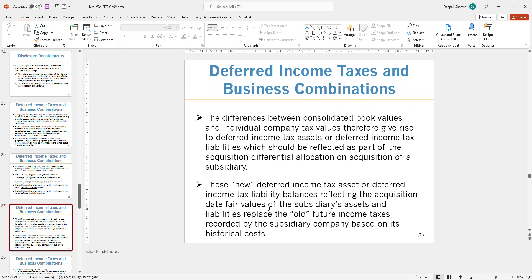The difference between the consolidated book value and the individual company tax values gives rise to deferred income tax assets or liabilities. This arises because you have two different values for accounting and tax purposes, and that will always be the case when doing corporate income tax — you have different tax values and different financial statement values.